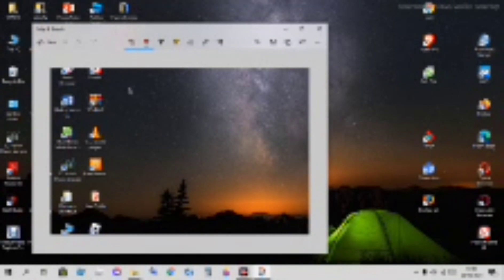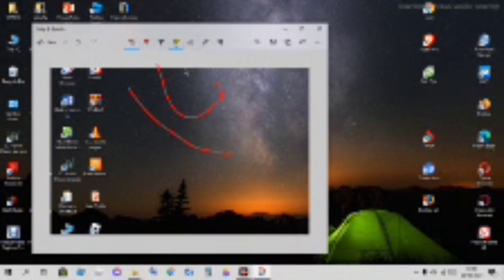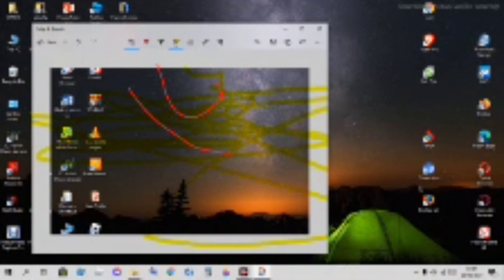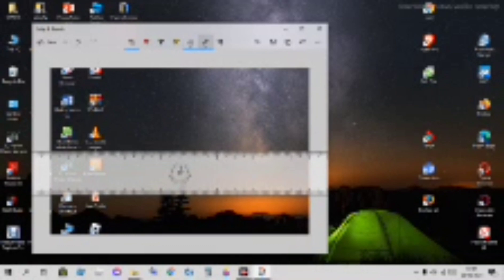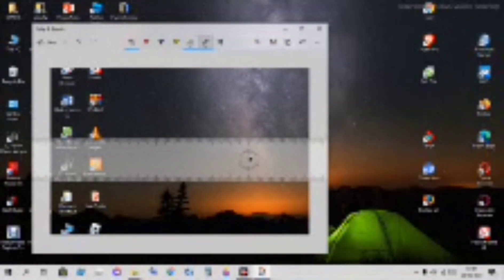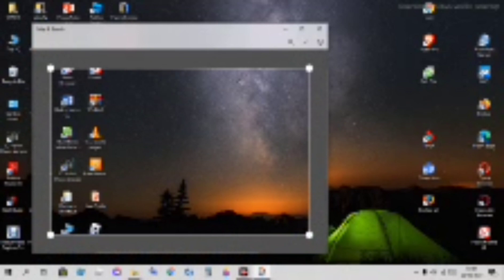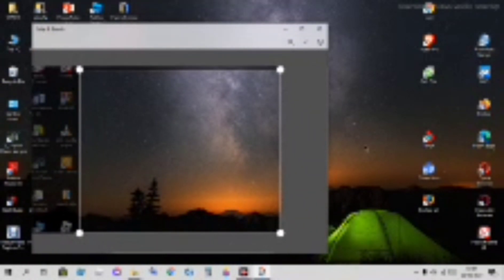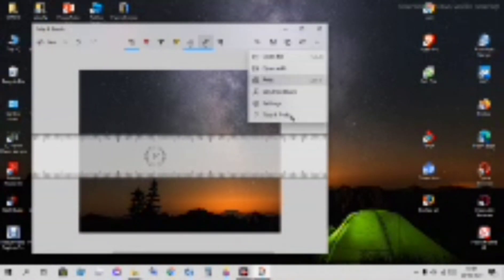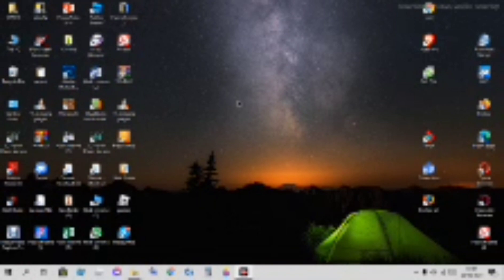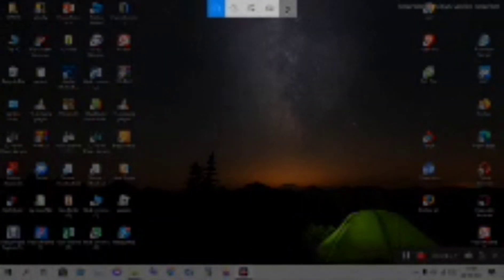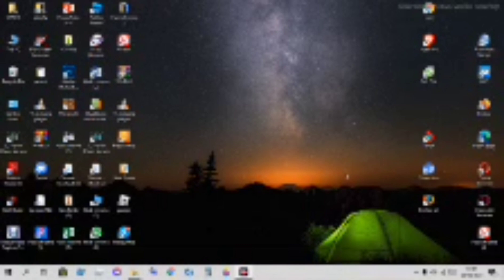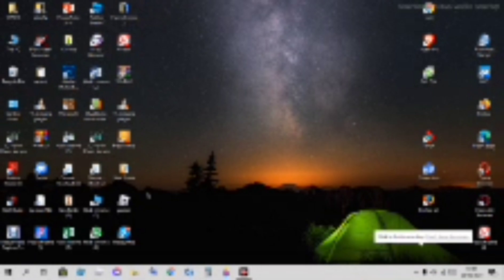You can write on it and choose the colors you want. There's pencil type, highlighter, eraser, and a ruler. You can crop to only the part that looks good, then save it. The shortcut to open it is Windows key, Shift, then S.